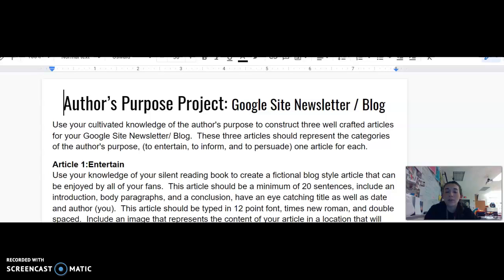Just to be clear, there will be videos in the future as to how to set up Google Sites and how to use the different technology platforms we'll be using for this project. However, I want to focus on the directions of the project, especially part one for this video. You're going to use your cultivated knowledge of the author's purpose to construct three well-crafted articles for your Google Sites newsletter or blog.